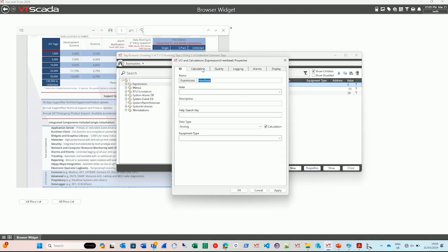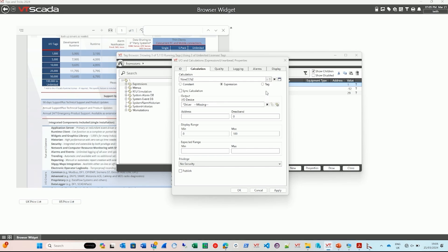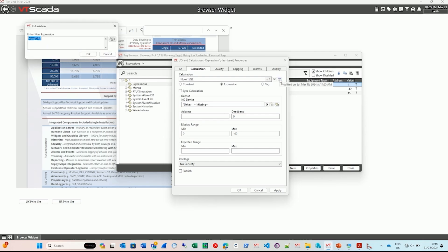And when you're in the calculation and you decide that it's going to be an expression, and you open the expression dialog, it's kind of buried away in here, but there's a little function with a right arrow. If I click that, one of the things is function selection.